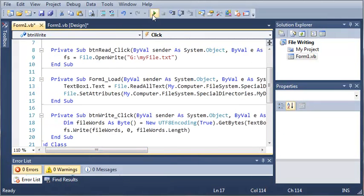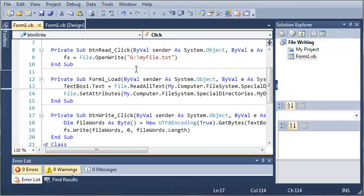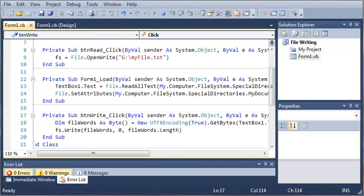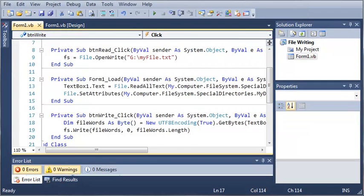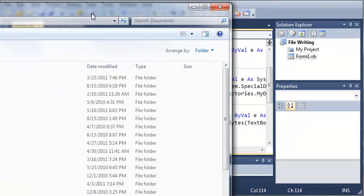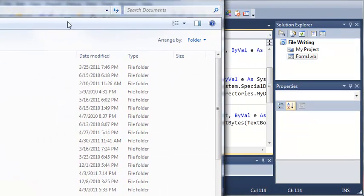So let's go ahead and run this. It's going to load everything into our text box. Let's close out of that and head back into the my documents folder.